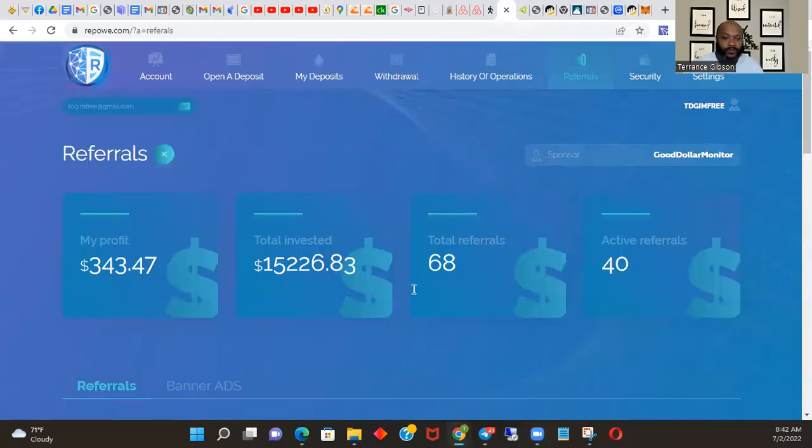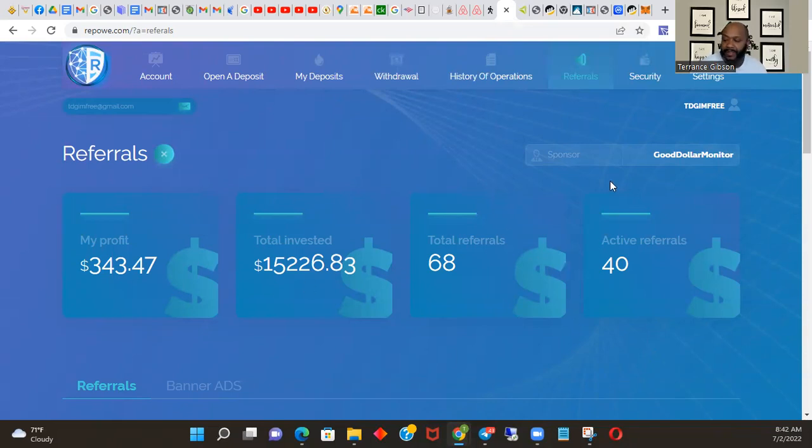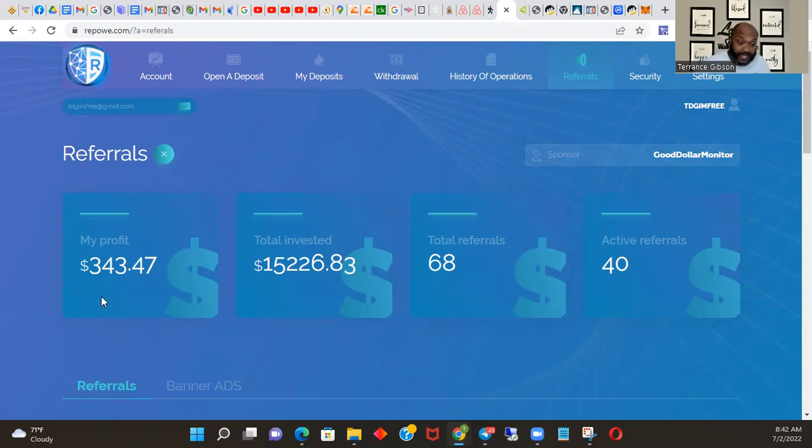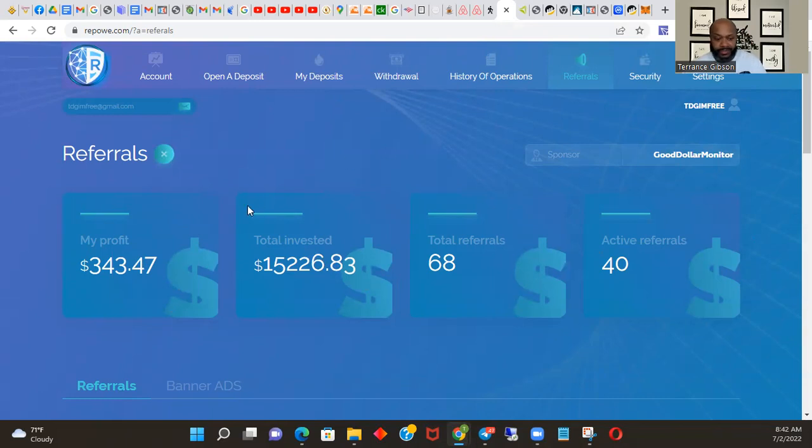So first and foremost before we start this video, I just want to commend all my people. Y'all are kicking butt - $15,226 invested so far. I've made $343 off of my referral income. You guys are kicking butt. It wouldn't be here if it wasn't for you.